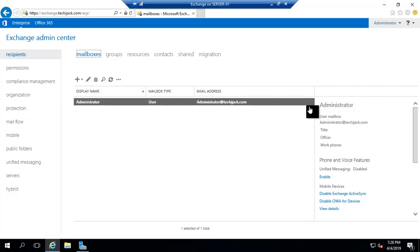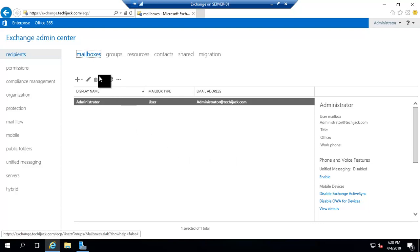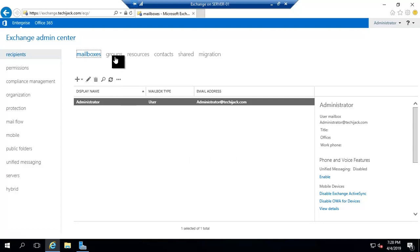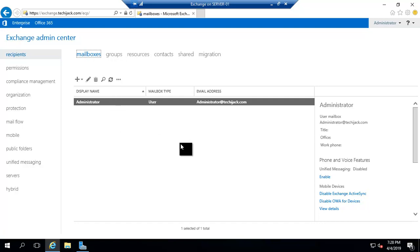I hope you learned something from this video. Please subscribe to the channel for more updates. In our next video we are going to create these recipients — we will create mailboxes, distribution groups, and see how to manage them. Let's meet in the next video.